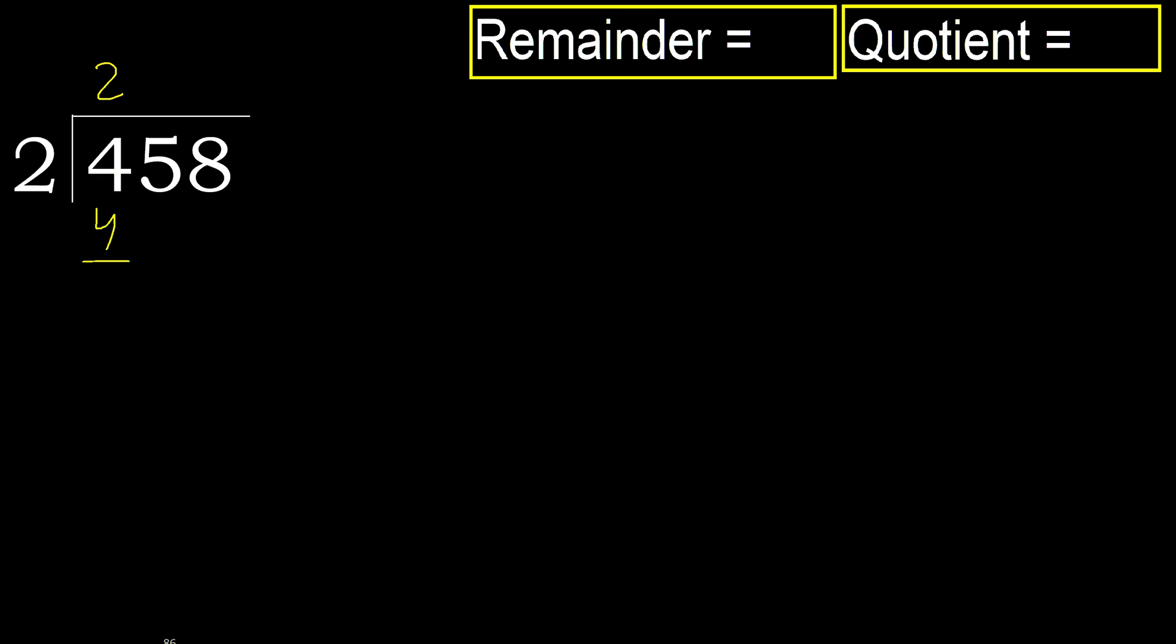Ok, subtract. 4 minus 4, 0. Next, eliminate 0 here.